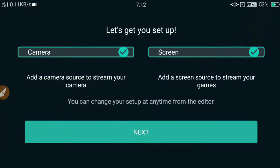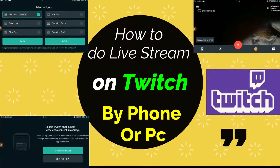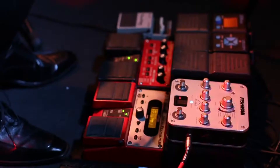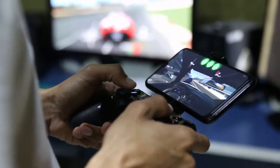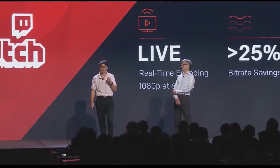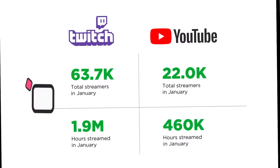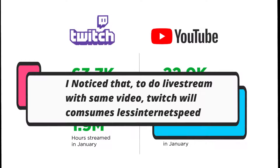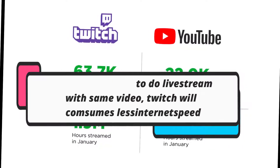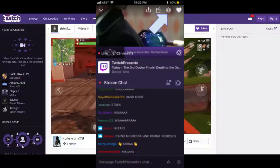Hi guys, welcome to my channel. In this video I'm going to quickly show you how to do live stream on Twitch, which has an amazing encoding feature that helps you do live stream with very good video quality with less internet speed. If you do live stream on YouTube and it needs 5 Mbps internet speed, then the same video will need only 2 Mbps internet speed on Twitch.